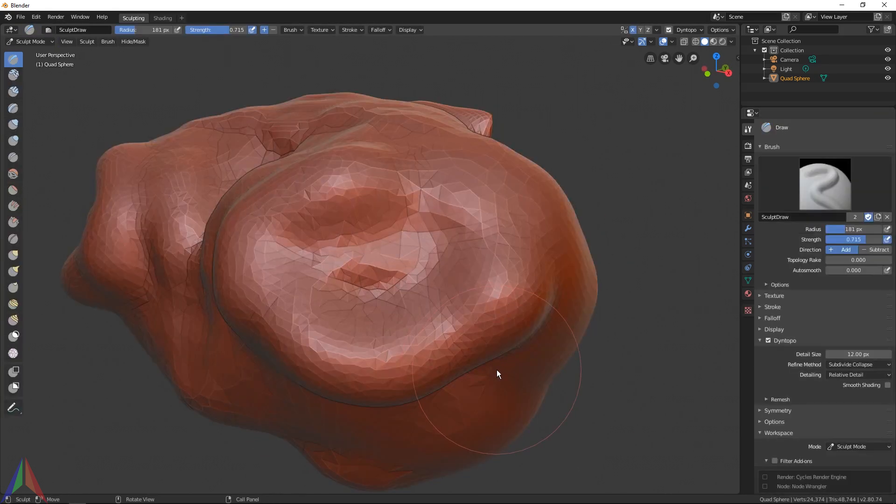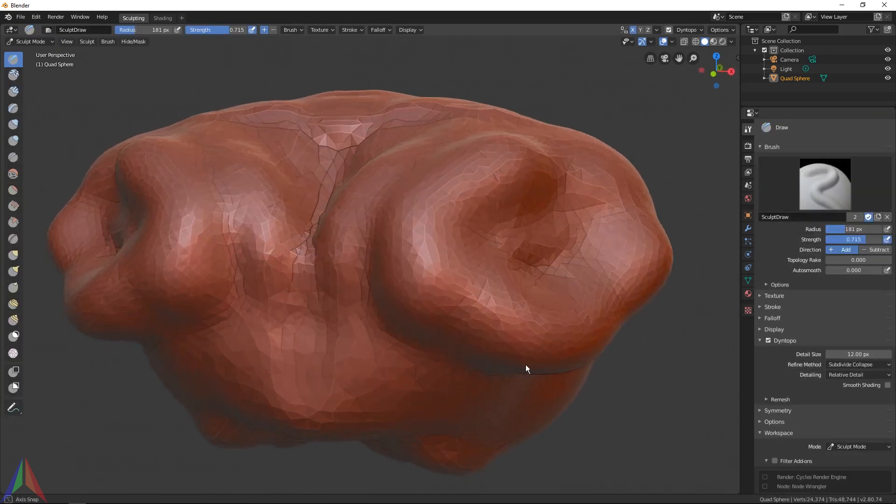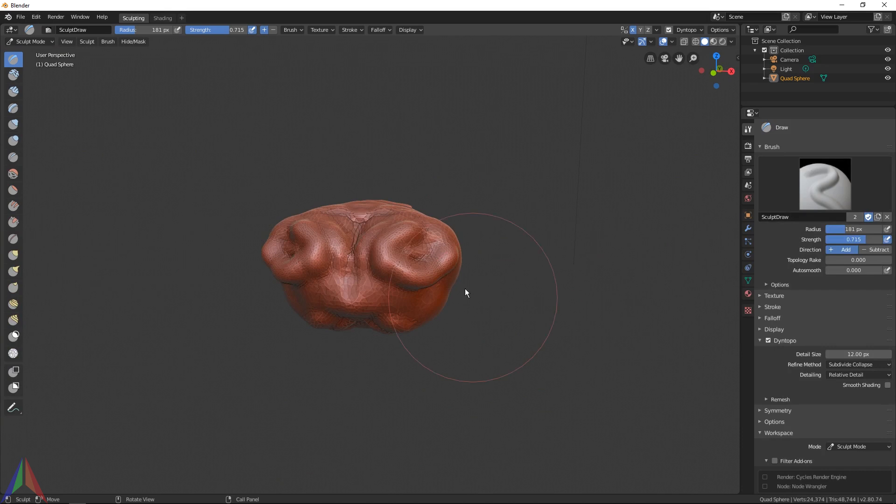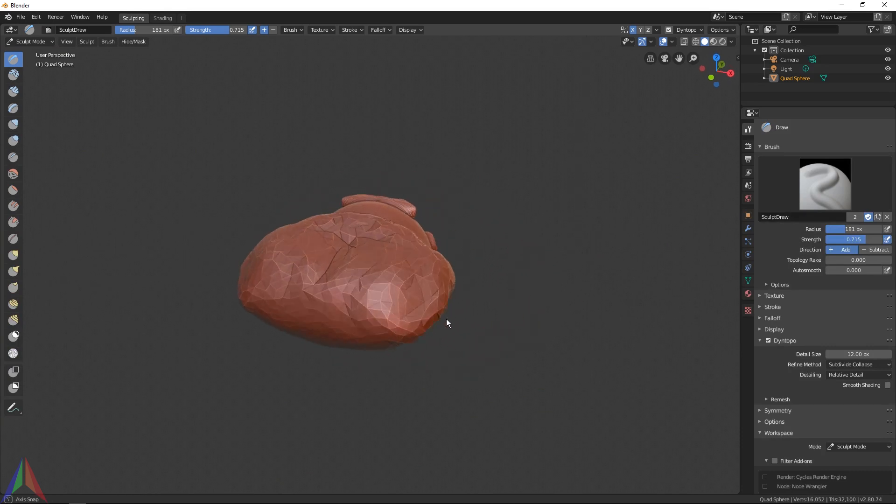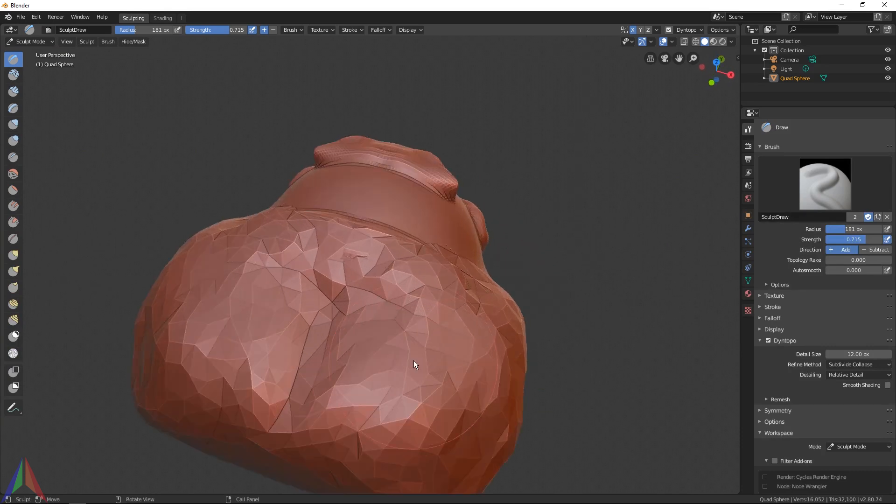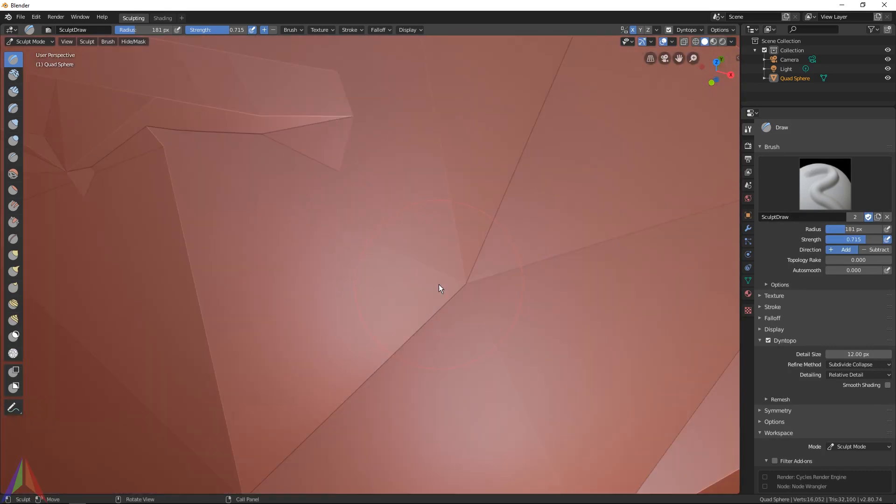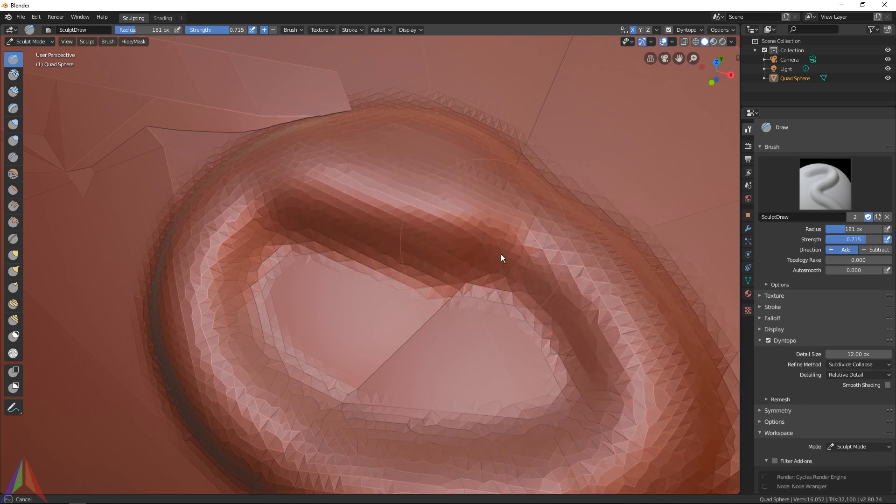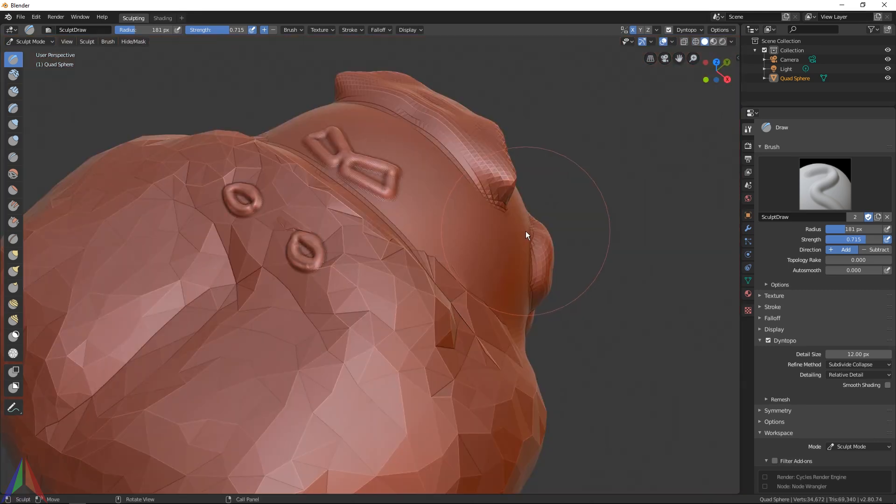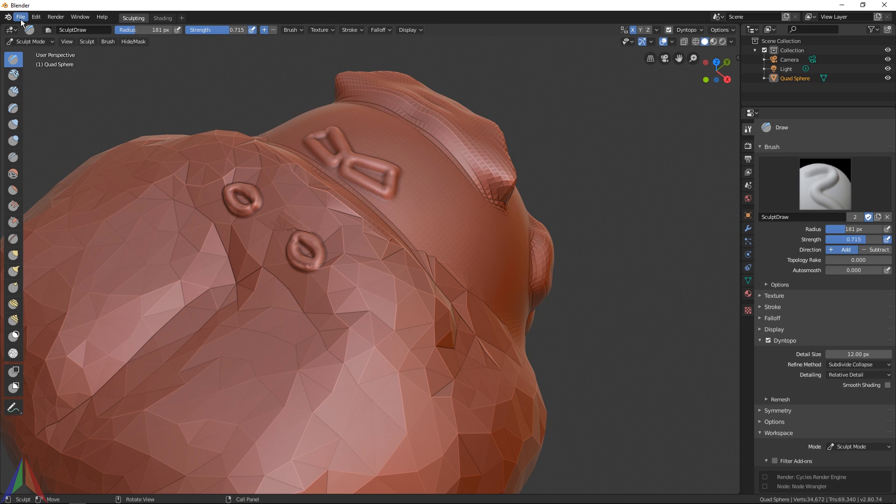Basically what dynamic topology is going to do is if you're far away it's going to add less detail, and then when you're close up it's going to add more detail. That's the super basics and you'll probably forget most of what I said just there.